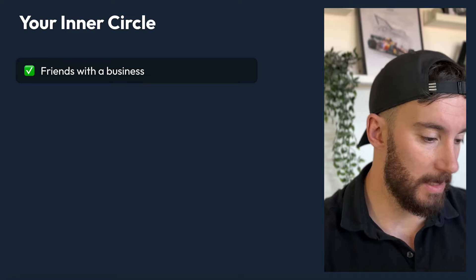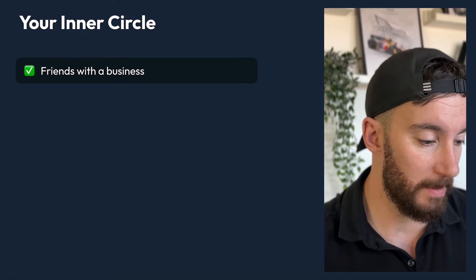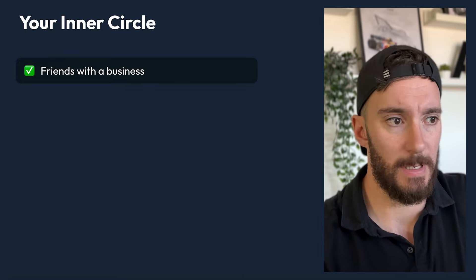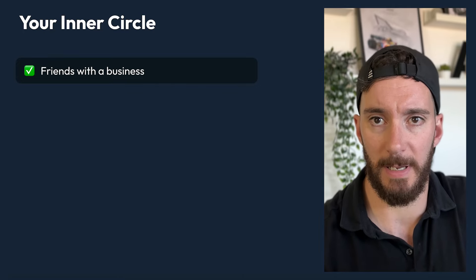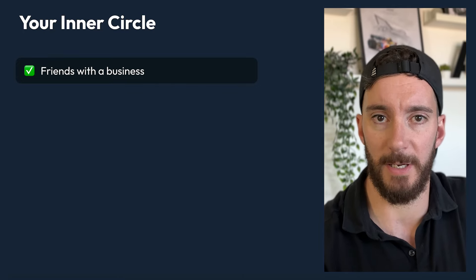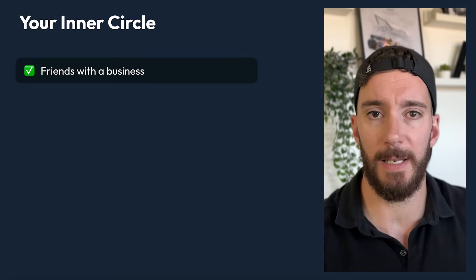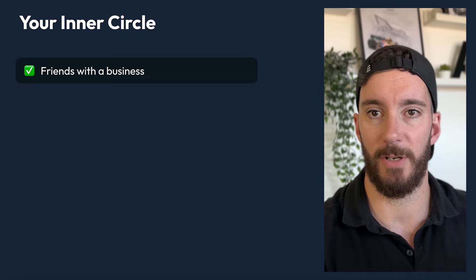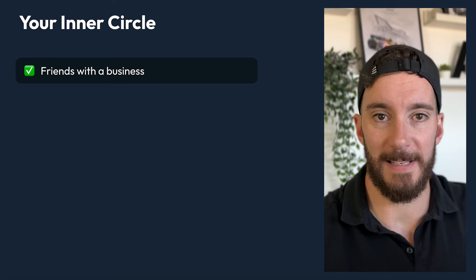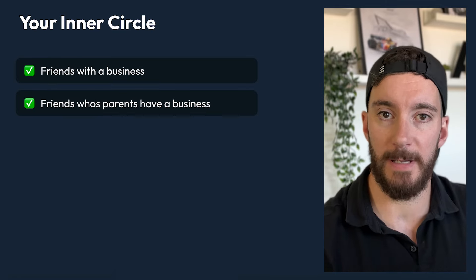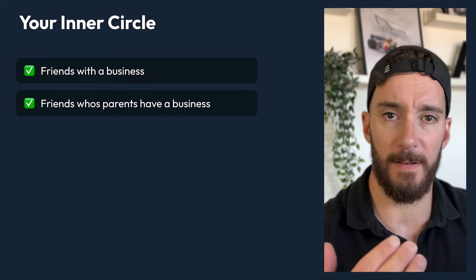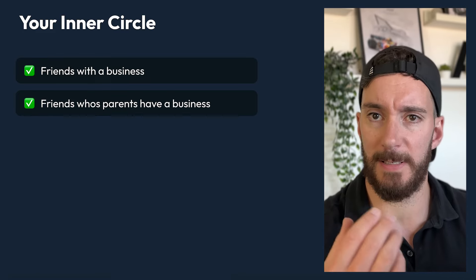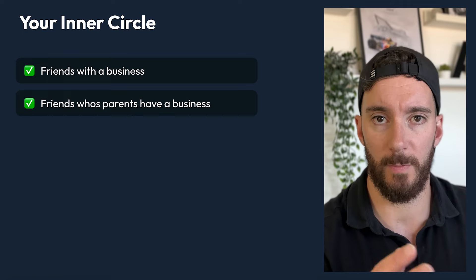Let's have a look at the inner circle first. Let's start off with friends who have a business. If any of your friends are business owners themselves, it really doesn't hurt to reach out to them and ask if you can help them with their website. Even if you have to price yourself slightly lower in the beginning to get that first sale, it's still a sale, experience, and something you can put in your portfolio and get a testimonial for. Next, we've got your friends whose parents have a business — reach out to them, as there's already a relationship built there.